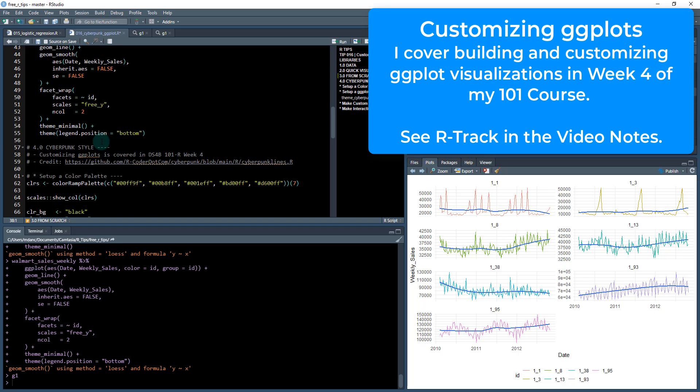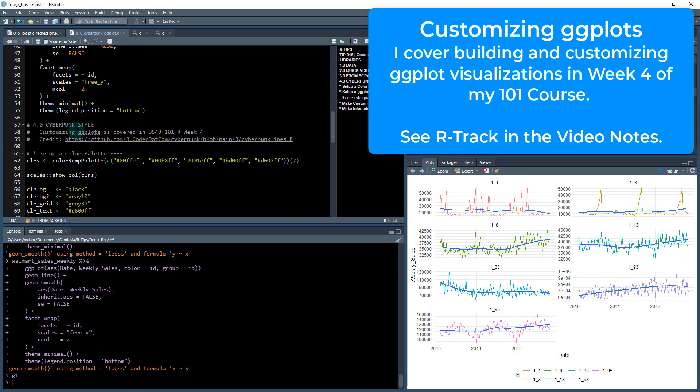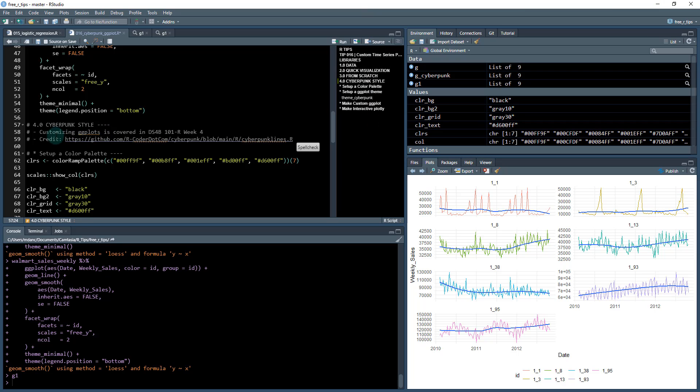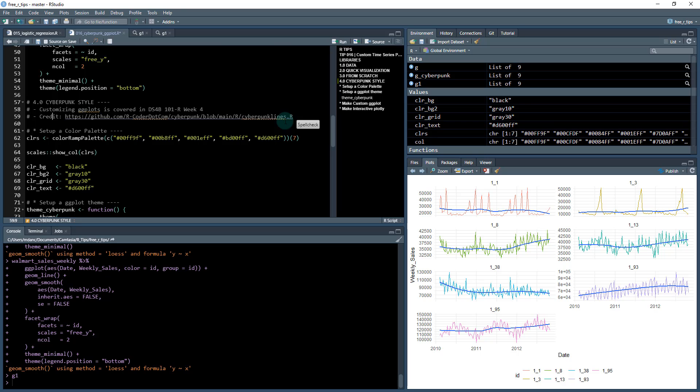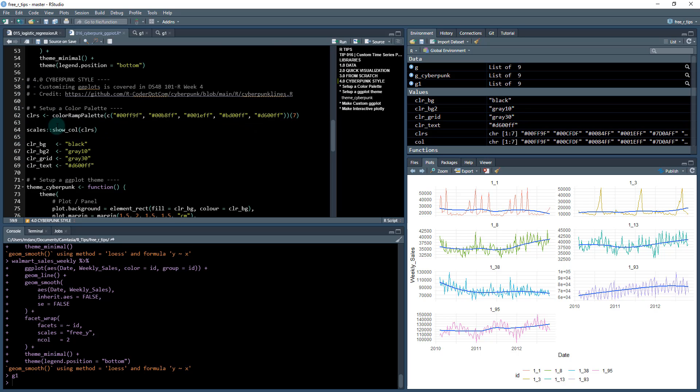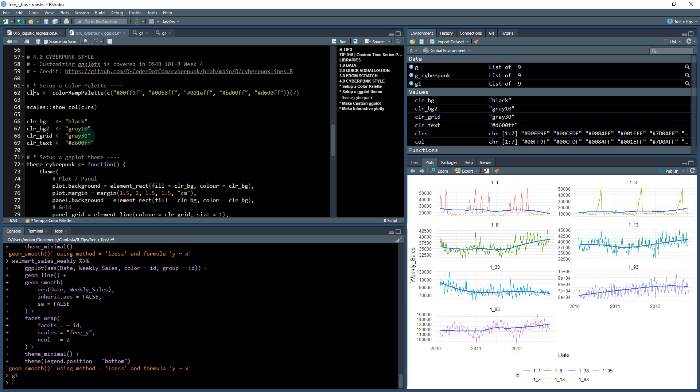So now let's get on to the main part which is this really cool thing called the cyberpunk style, and this is going to go over customizing ggplots. I also cover this in week four of my 101 course. And I want to give some credit where credit is due, I saw this post by R coder on github where they actually have the cyberpunk theme that they're developing. So I borrowed a little bit of their code and I extended it a little bit as well.